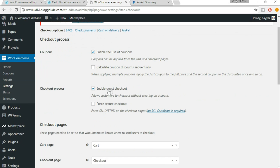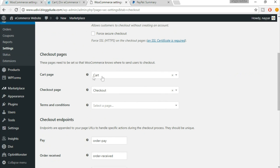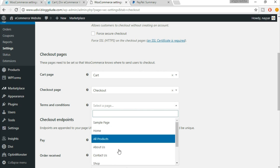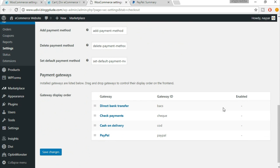Here is the checkout process. If you want to enable guest checkout, make sure it is enabled — I highly recommend this, it's very important. Recheck whether everything is fine: cart page should be selected to 'Cart', checkout page should be 'Checkout'. Terms and conditions — if you want, you can create a page and link it from here, but it's not necessary. After you've done all these changes, just click on 'Save Changes'.